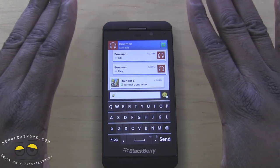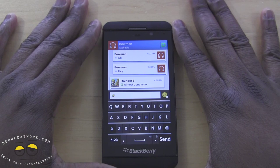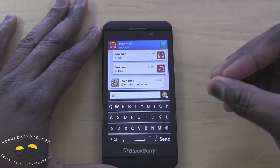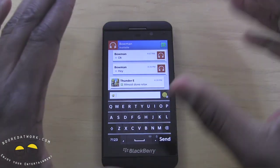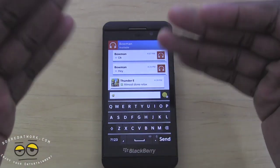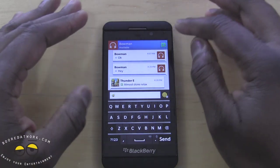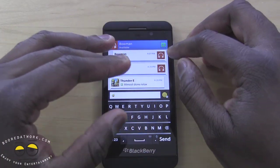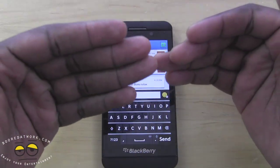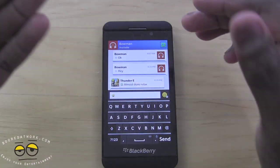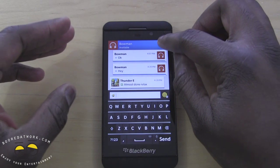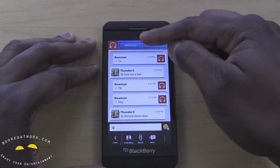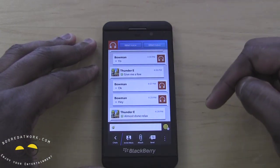The other feature available is video chat. BBM video chat is only available on the BlackBerry Z10 — not available on any other BlackBerry. With other BlackBerrys you can do voice calls, but not video.